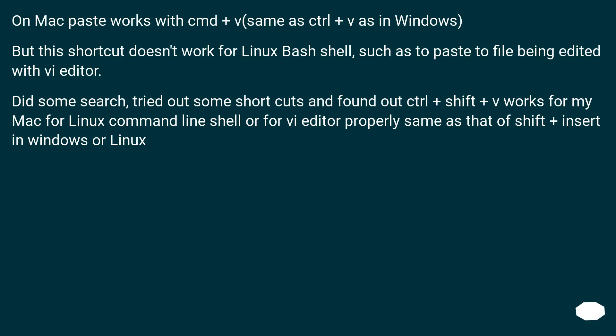On Mac paste works with Command plus V same as Control plus V as in Windows. But this shortcut doesn't work for Linux bash shell, such as to paste a file being edited with Vi Editor. Did some search, tried out some shortcuts and found out Control plus Shift plus V works for my Mac for Linux command line shell or for Vi Editor properly same as that of Shift plus Insert in Windows or Linux.